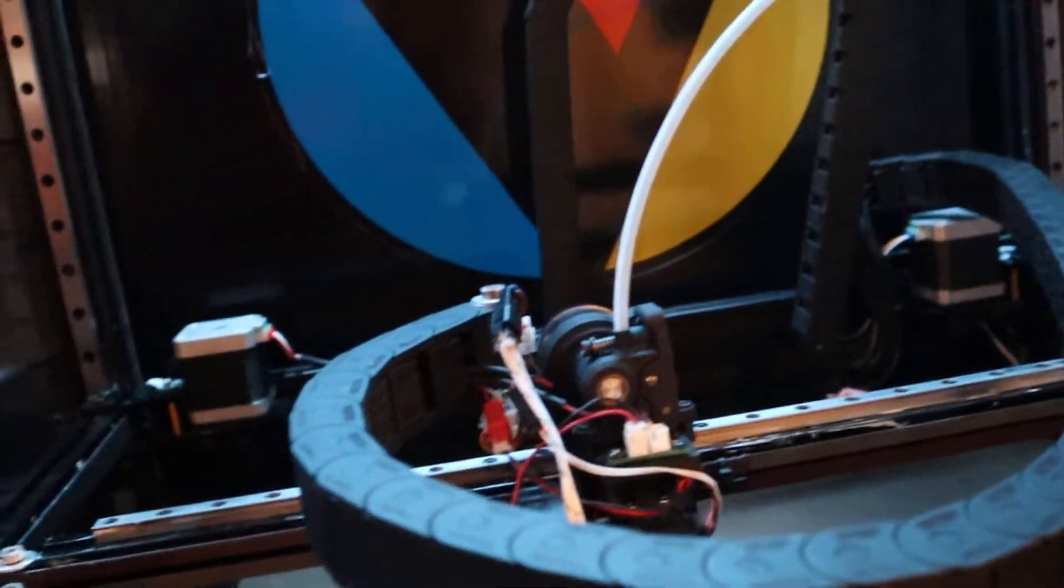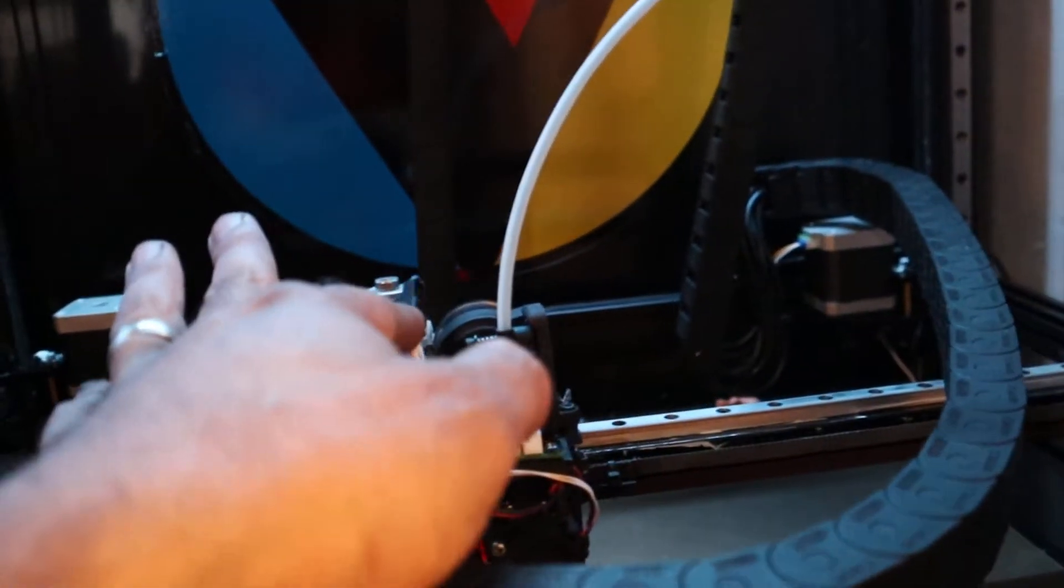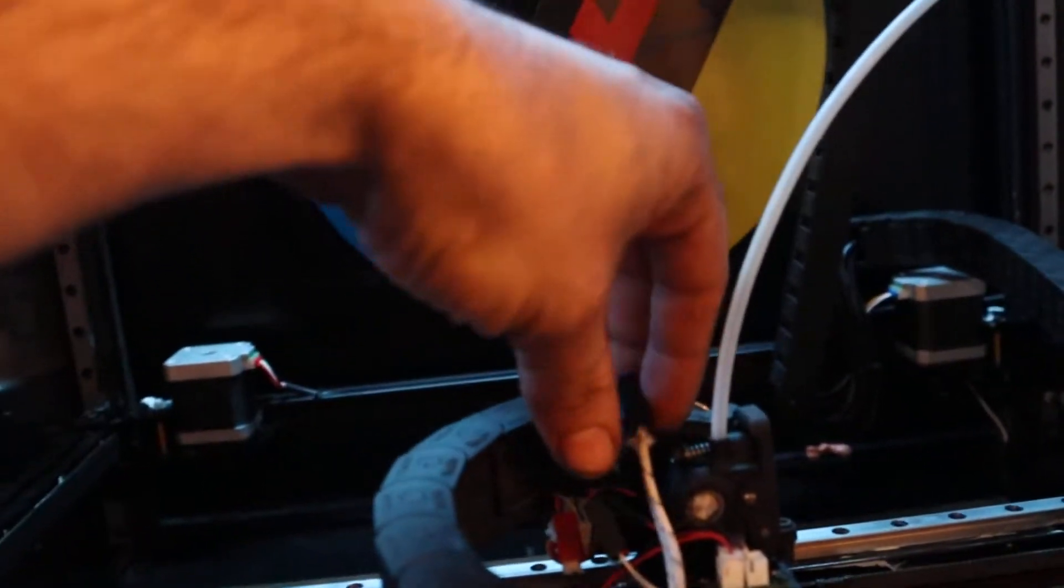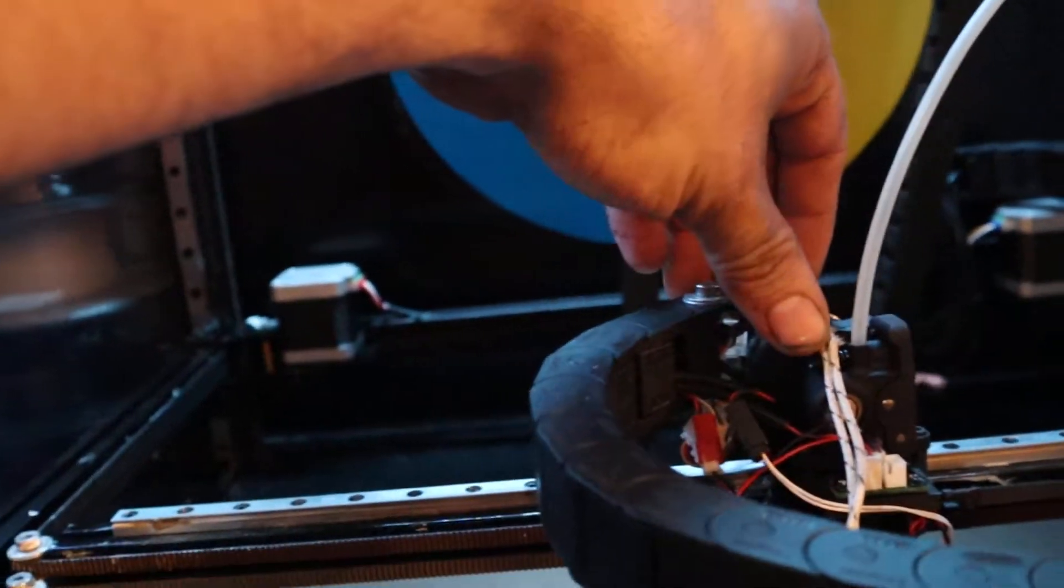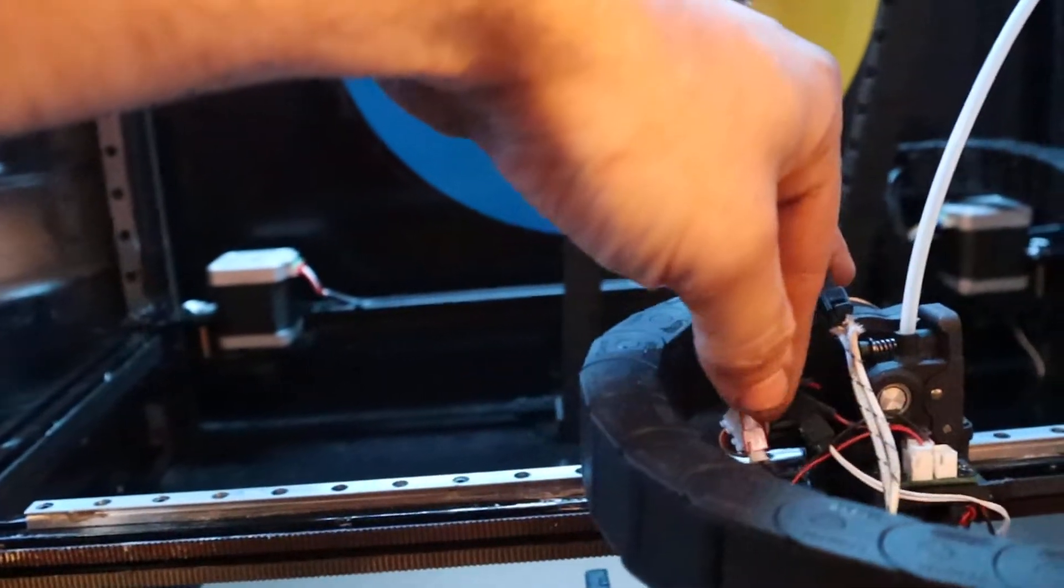It's a little sloppy looking, but I'll zip tie everything once I'm done with the gantry upgrade.